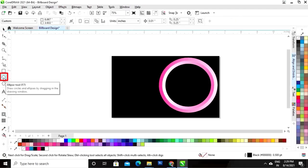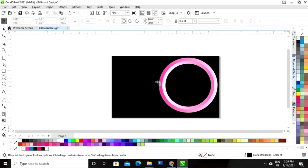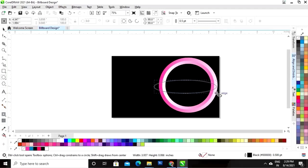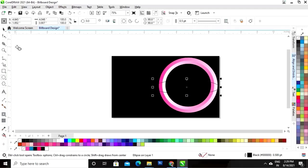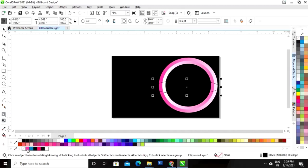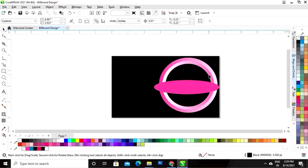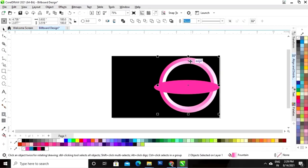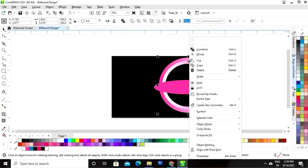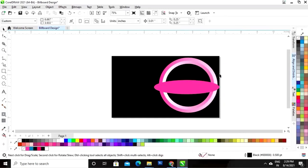Now again we will select the ellipse tool and draw an oval shape. I will fill the color and remove the outline. Now we'll select both the circles, right-click, and click on the option Group.